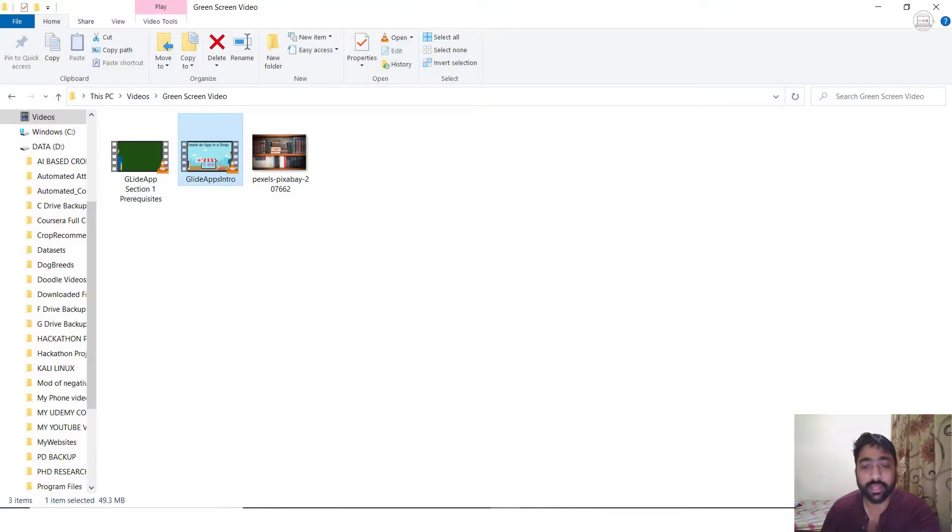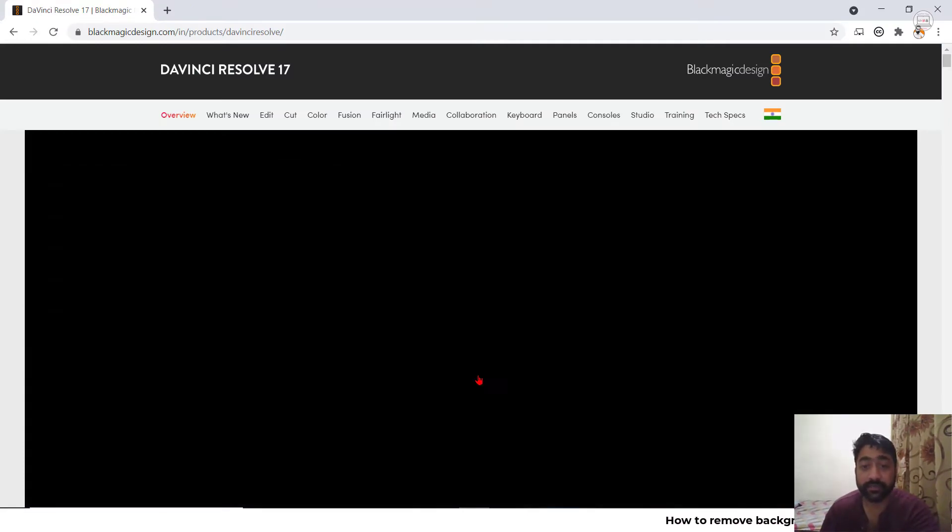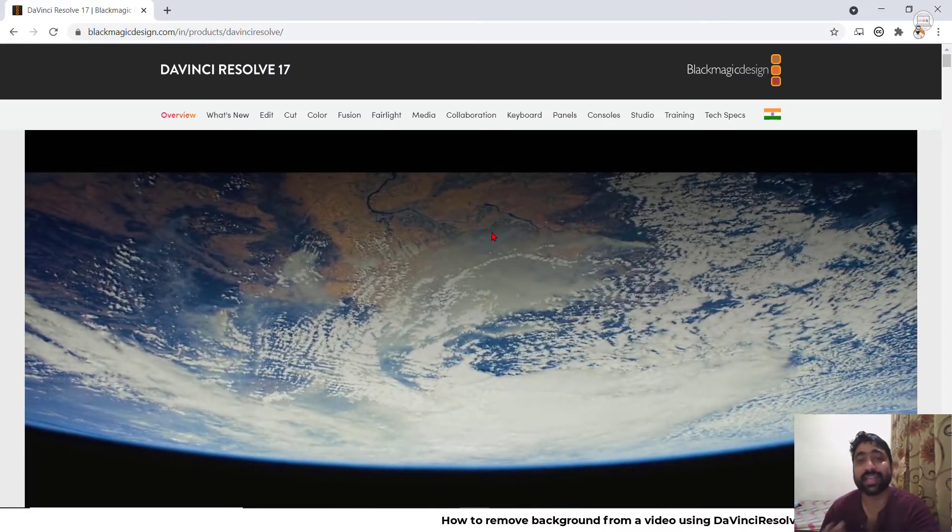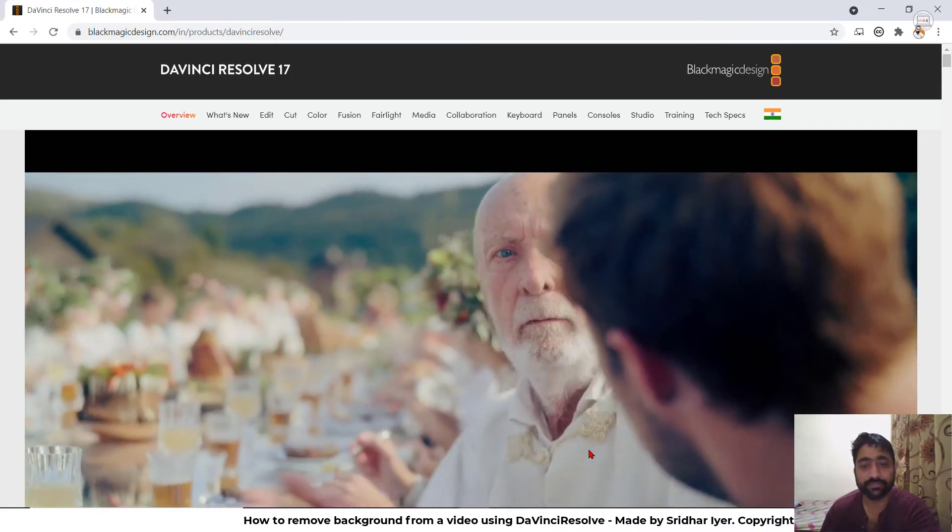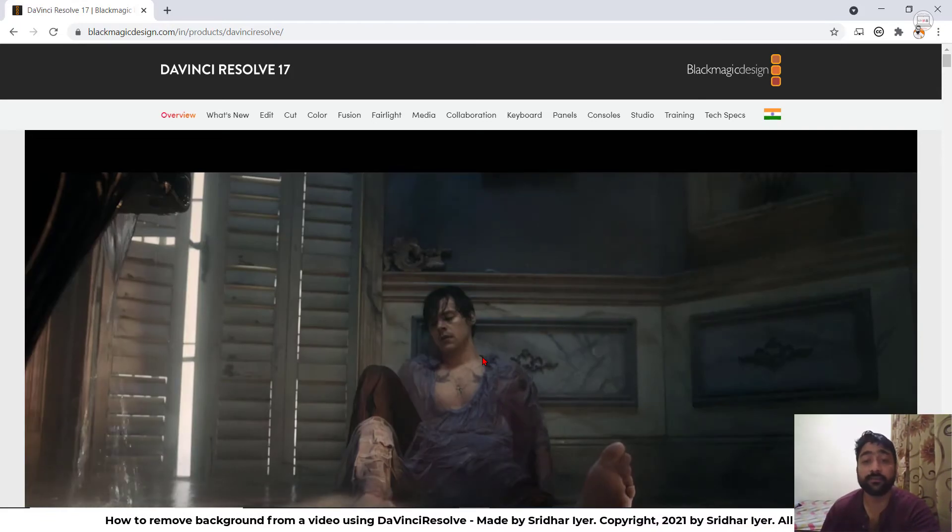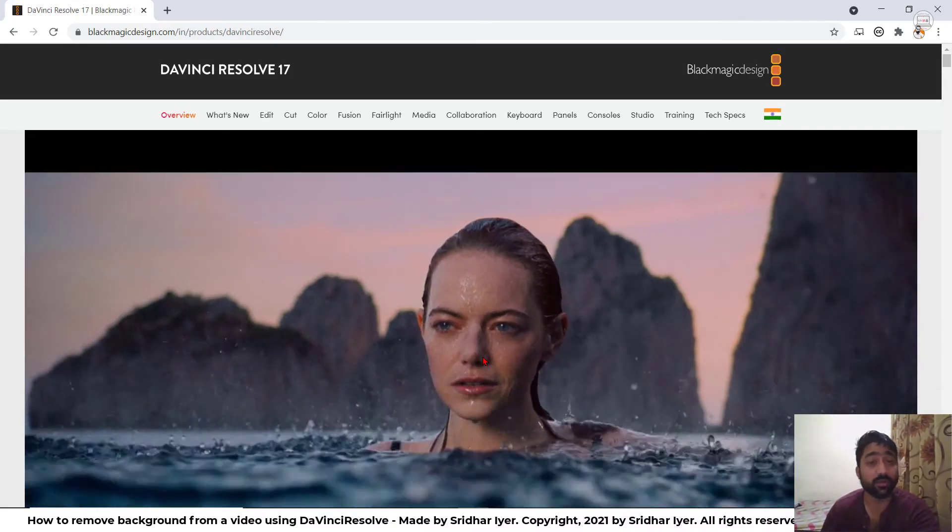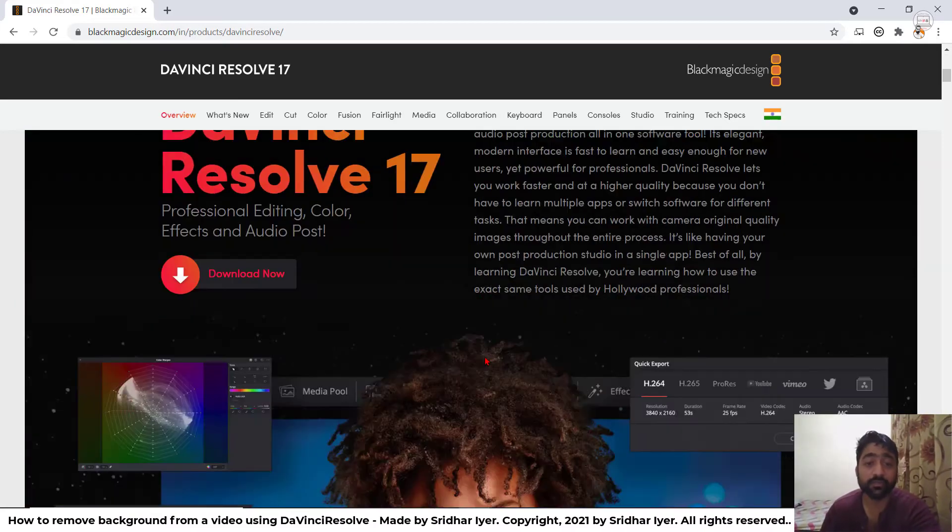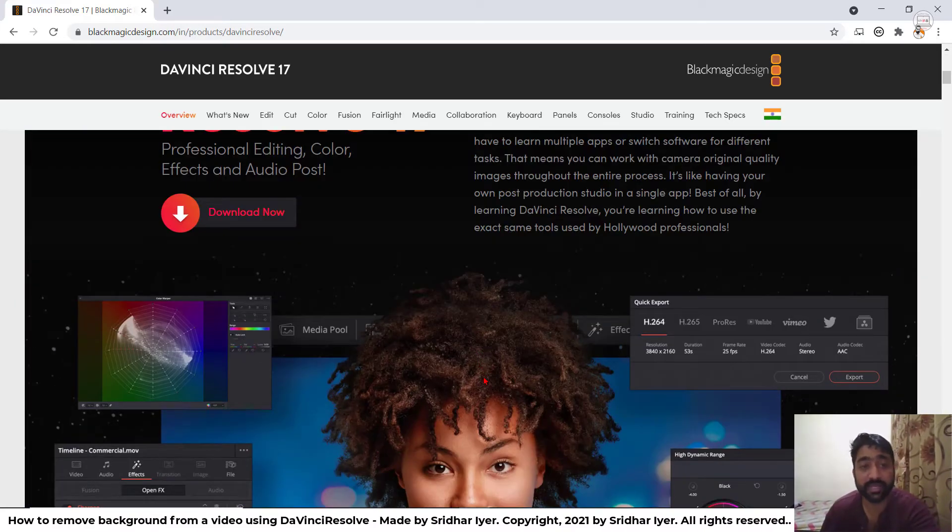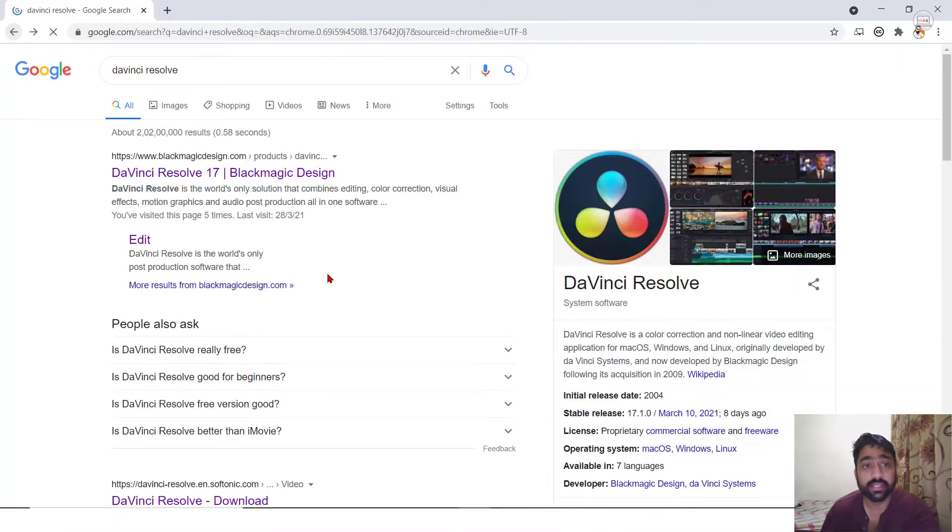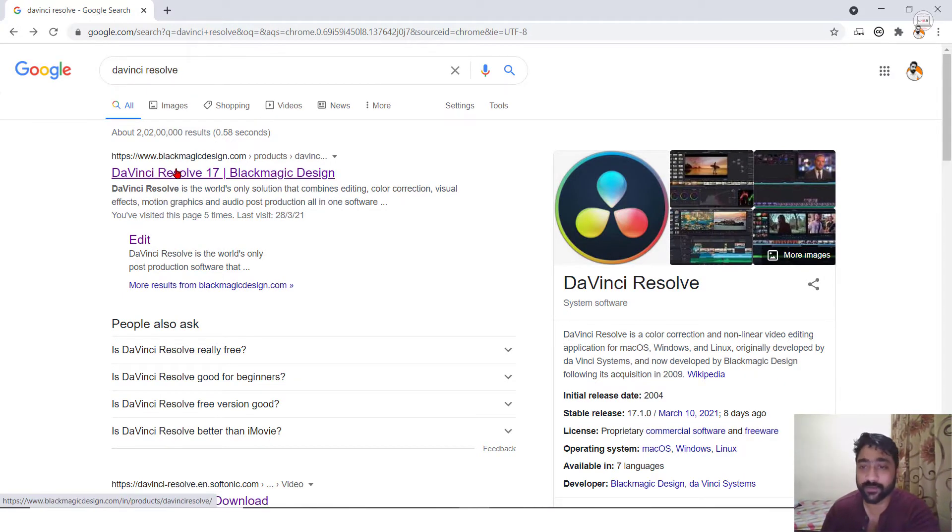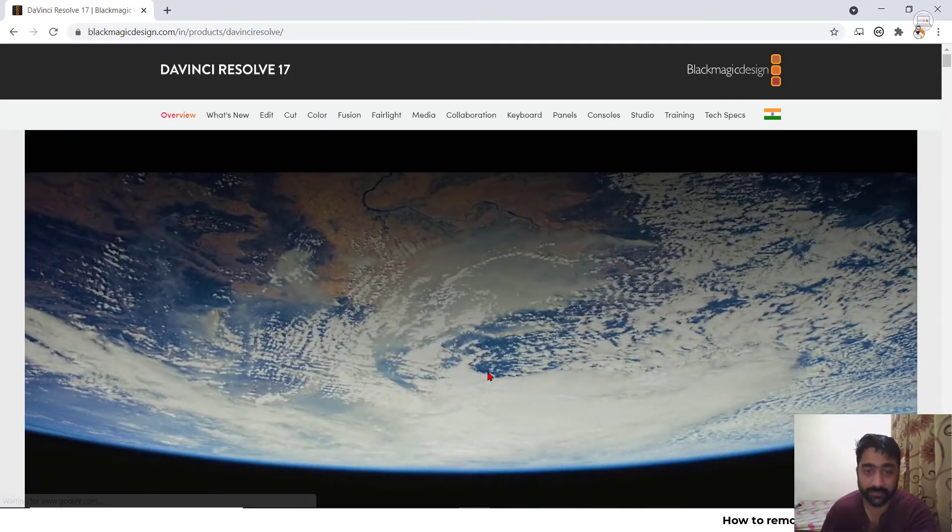So the software I'm talking about is called DaVinci Resolve. It is free of cost. Of course, it has its paid version also, but trust me, the free version is more than enough for our day-to-day activities without any time restrictions. You can simply type in DaVinci Resolve on Google and the very first link will redirect you to this particular website.